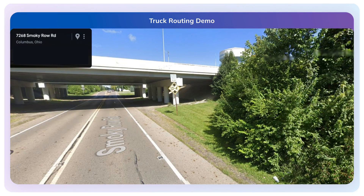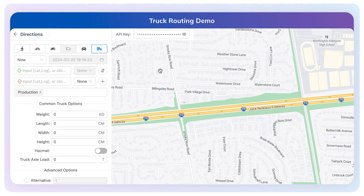Going through a concrete example: the example here is from somewhere in Columbus, Ohio. There is an overpass because of which there is a height restriction — if the truck is above a certain height, it cannot access this road. I'll go over to this tool, which we internally call Compass. It's basically a demo tool built on top of our APIs.